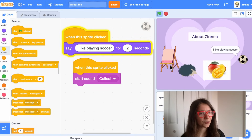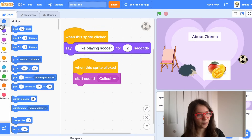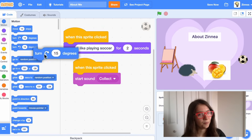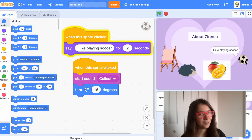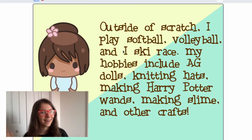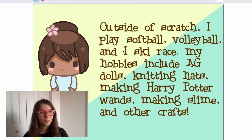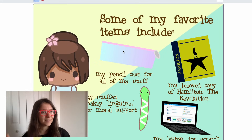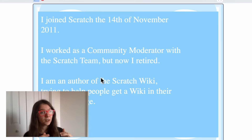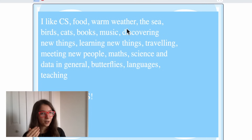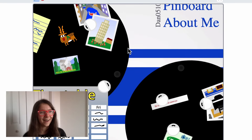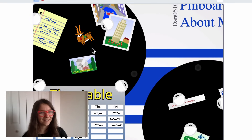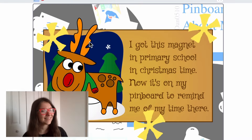I will also make the sprite turn when I click it. I'll go to the Motion category and drag out a 'turn 15 degrees' block and attach it with the other blocks. With all of this you can pretty much make whatever kind of about me project you want with whatever random facts about you. The starter project I made will be in the description below, so you can always open it up and remix it. I can't wait to see your about me projects — see you next time, and Scratch on!